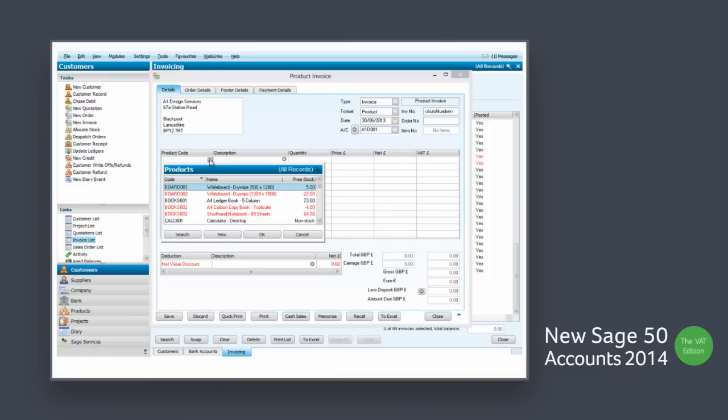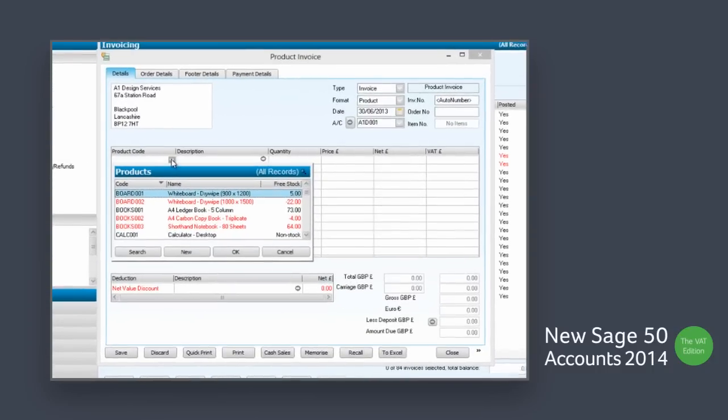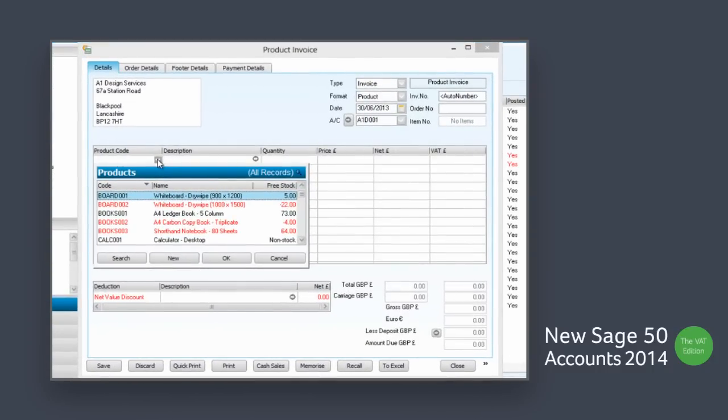Sage 50 Accounts 2014 gives you the confidence that you have the stock available to fulfill a customer's order when you're processing the sale.